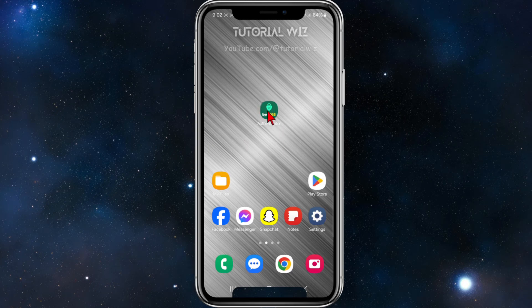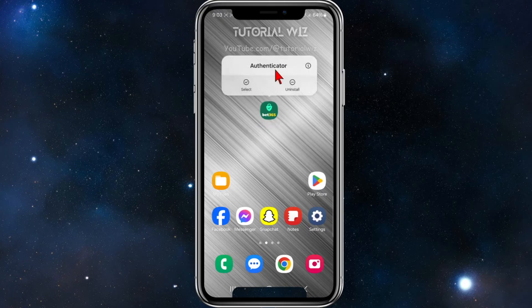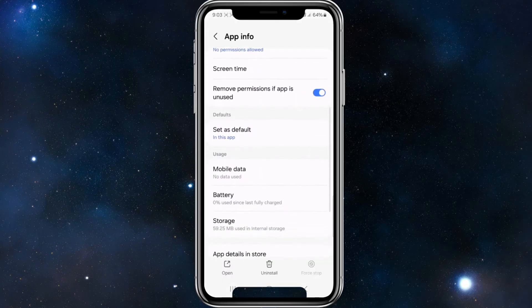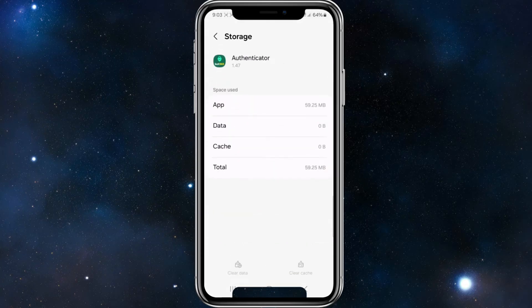The second solution is to clear the cache. Click and hold down the authenticator to get into the app info, then scroll down and click on Storage. Go ahead and click Clear Cache, then open up the Bet365 authenticator and see if that fixes the problem.